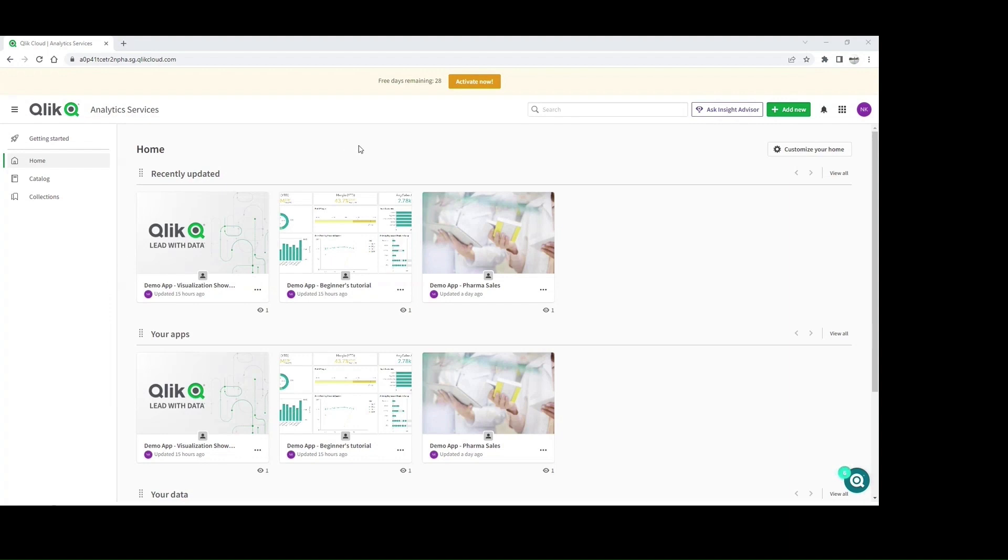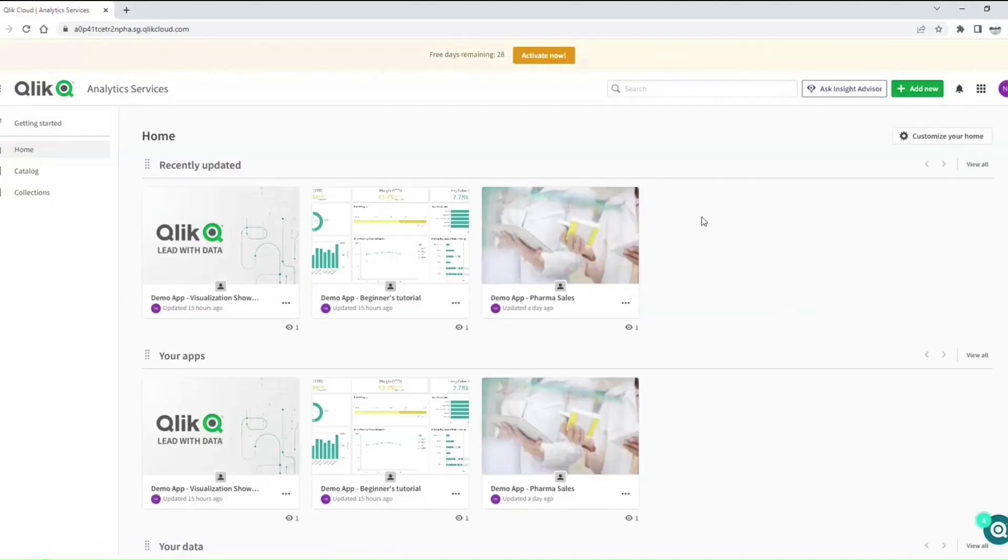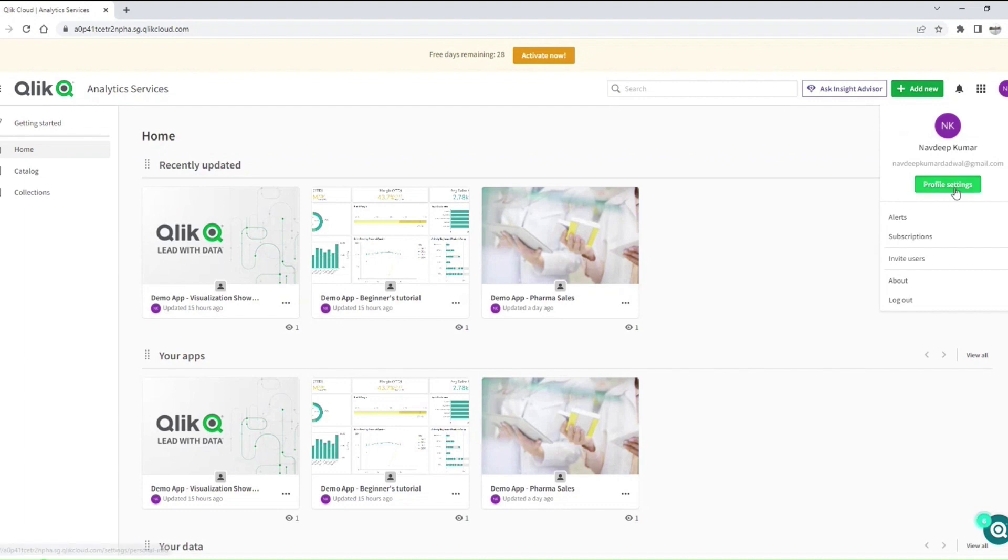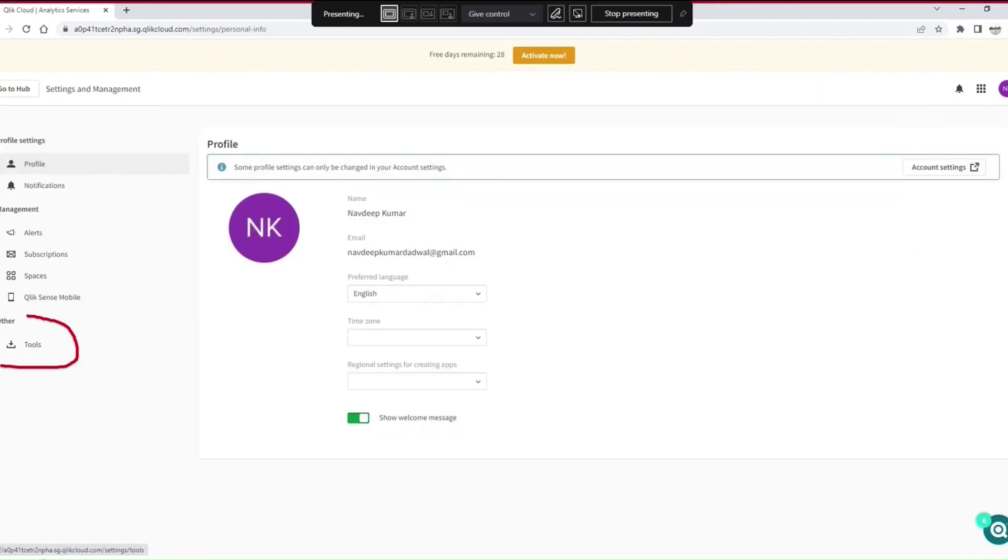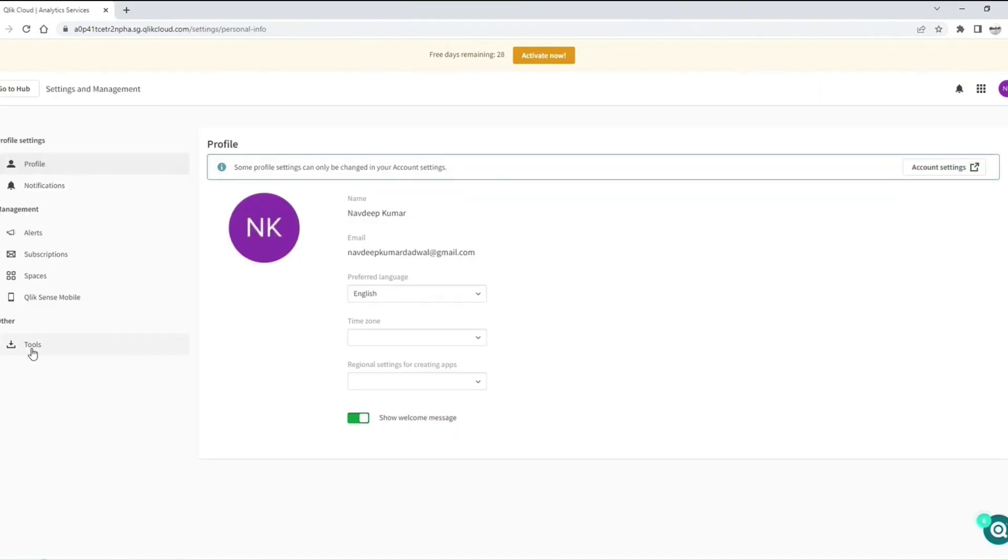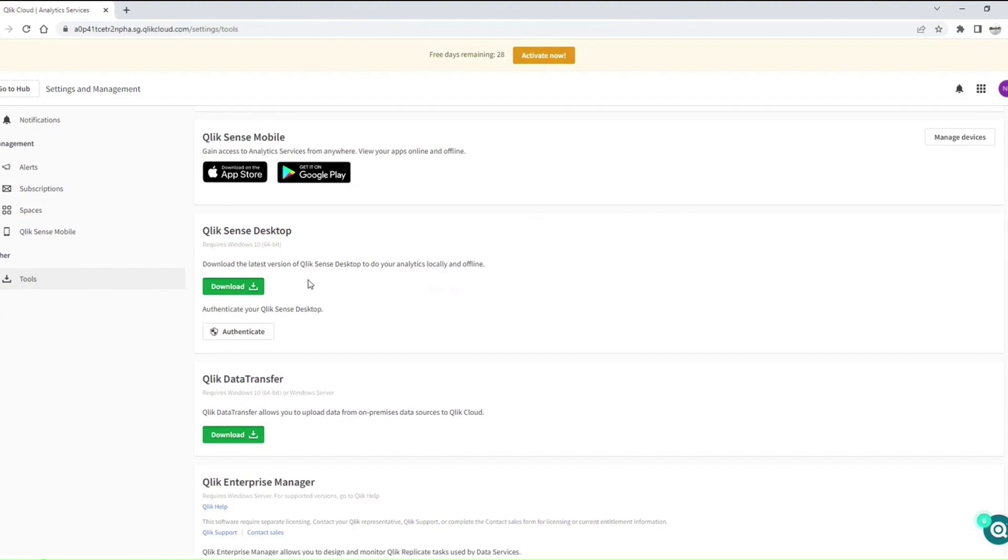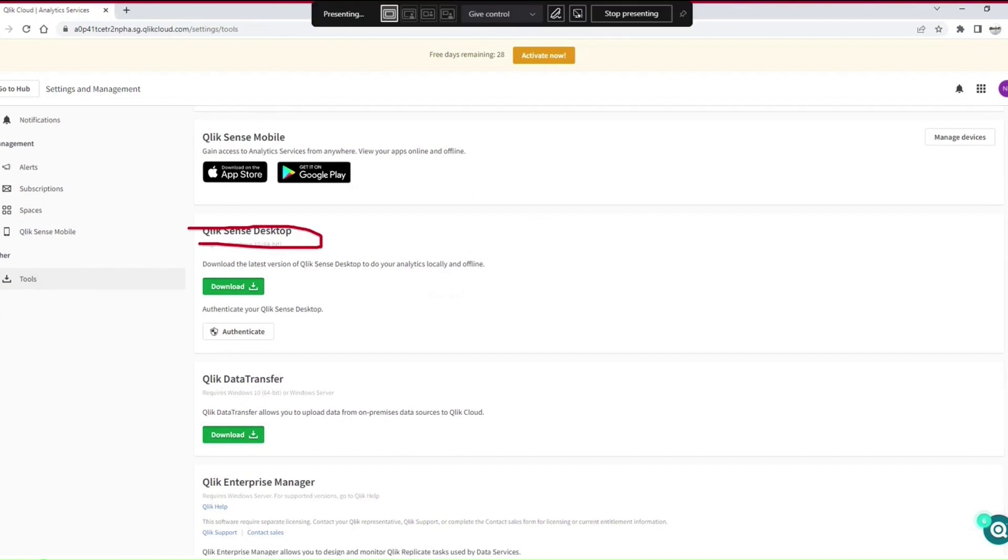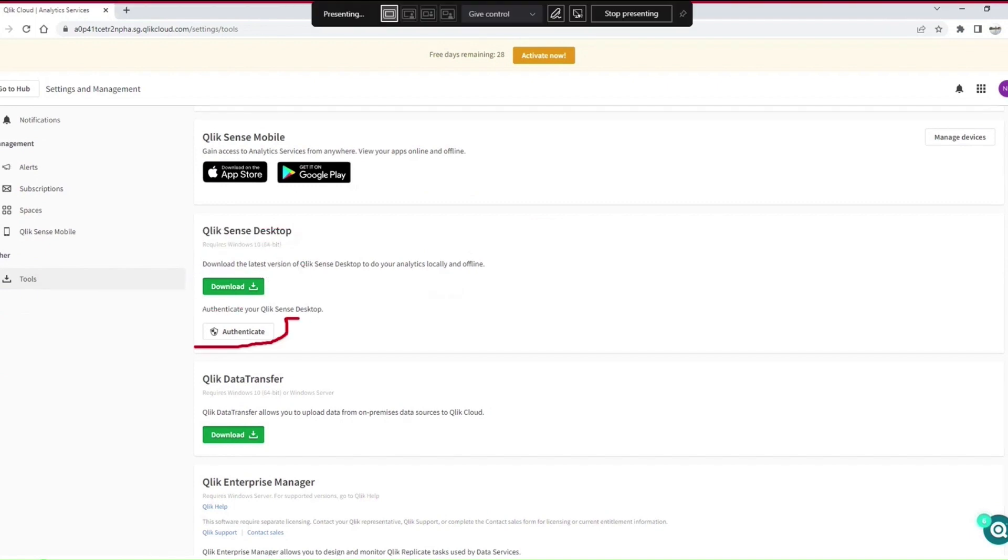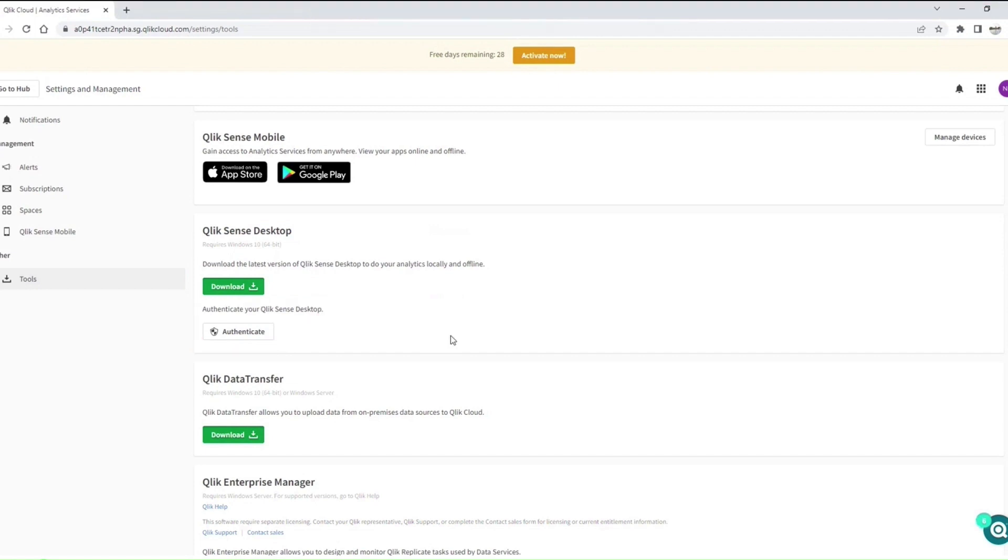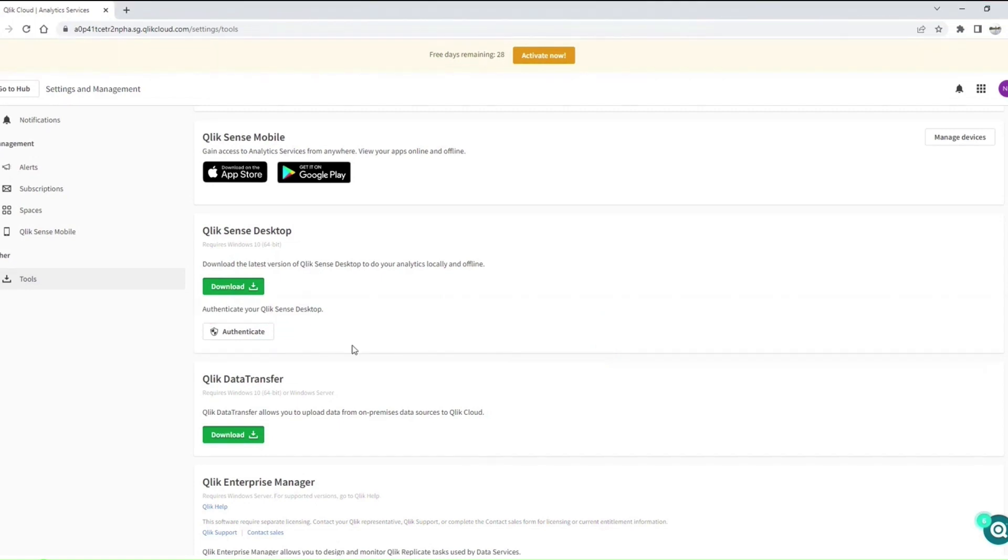I will go back to hub. This is my hub. I will click on my profile settings, and on the left side there is an option called Tools. I click here and I will see Qlik Sense Desktop. This is where I will download, and authentication will also happen from here once I have downloaded. The process is: once you have Qlik Sense Desktop downloaded and installed on your system, you have to authenticate it through Qlik Sense Cloud.